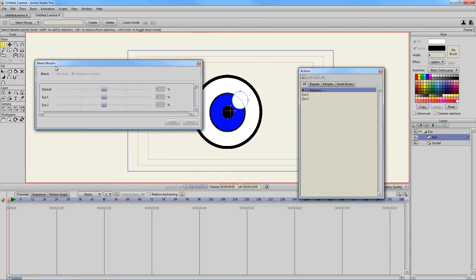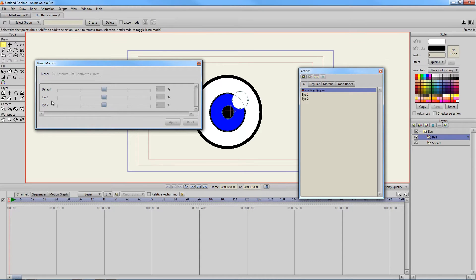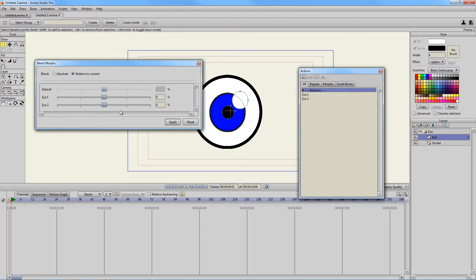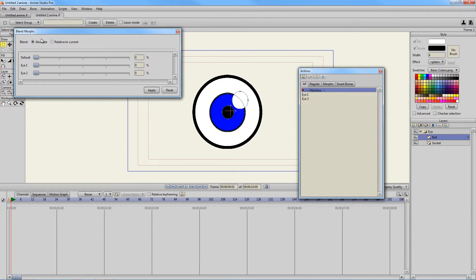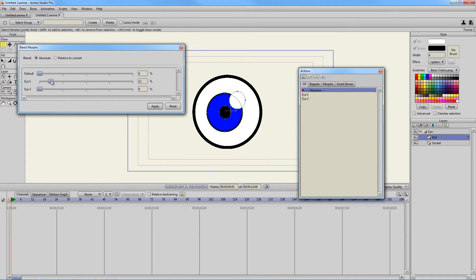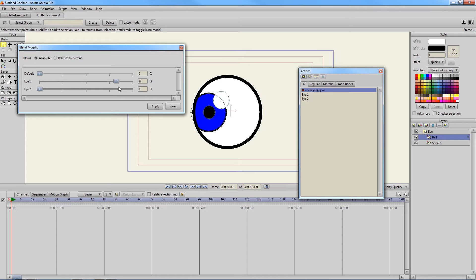And now you're going to see these are grayed out at the moment, but you can see these sliders are there for our eye 1 and our eye 2. So let's go to frame 1 here so they're not grayed out. Let's hit Absolute because if we're relative to current, it's not going to be the slider we want. We want Absolute. So let's go there. And now when I pull these sliders, you can see that it's going to animate the in-between keyframes for me.